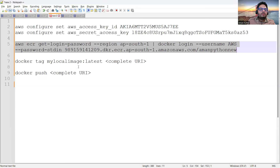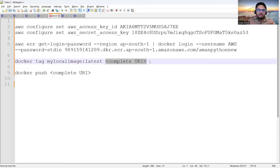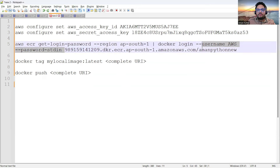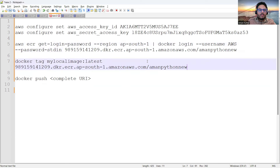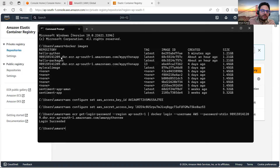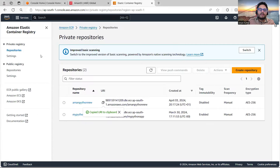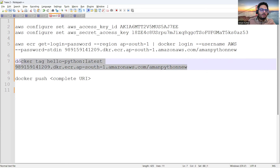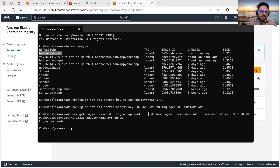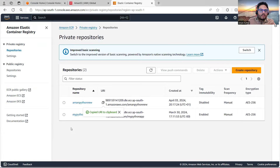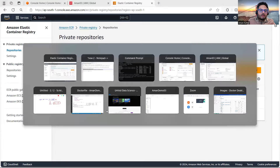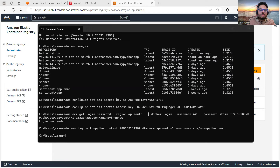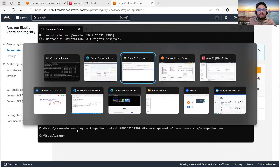Now I want to push my image to this particular registry. The registry URI should appear in the tag command. The name of our image is 'hello-python'. So I'll run: `docker tag hello-python:latest <complete-URI>`. I'll copy and paste this command and run it. The image is now tagged — once tagged we can easily push it to the ECR repo.